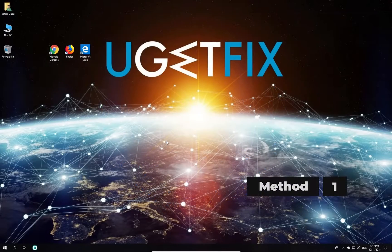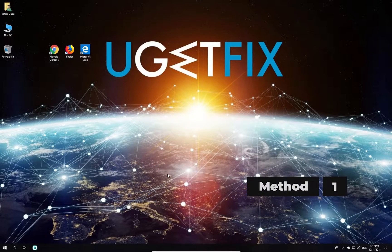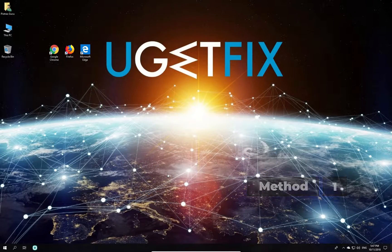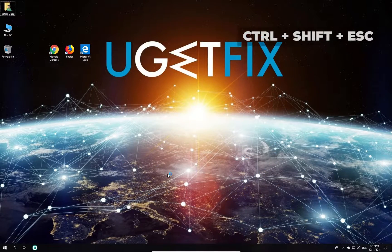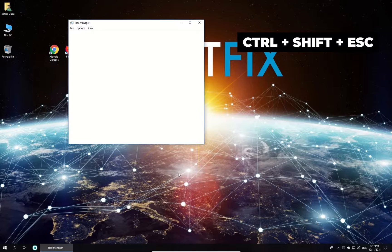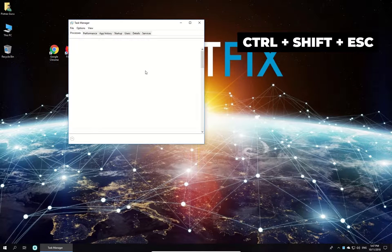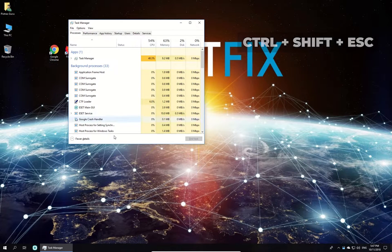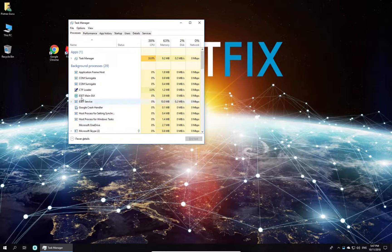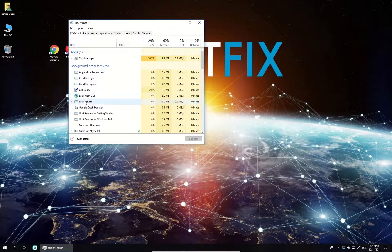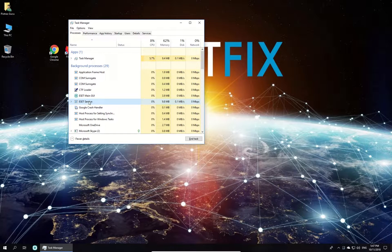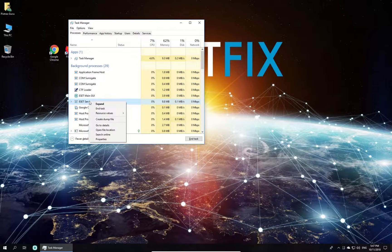First, let's disable third-party firewall and antivirus. Press Ctrl-Shift-Escape simultaneously to open Task Manager. Find your antivirus process in the list, right-click on it and select End Task.